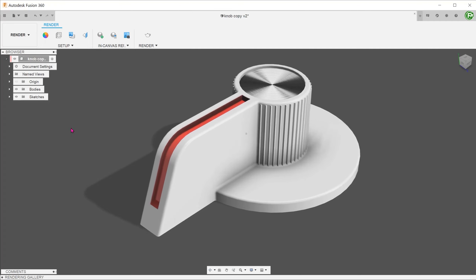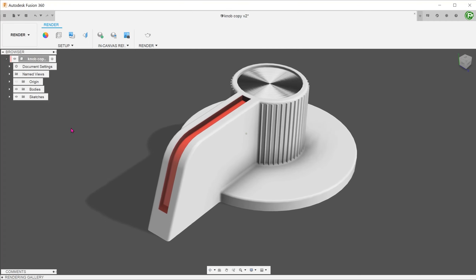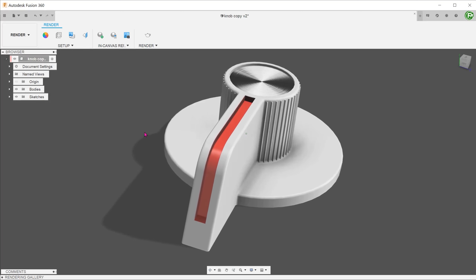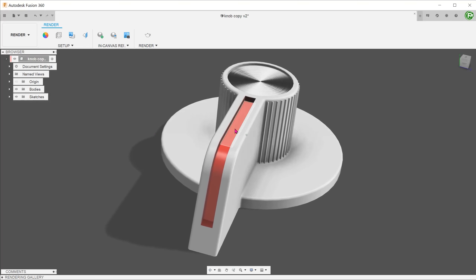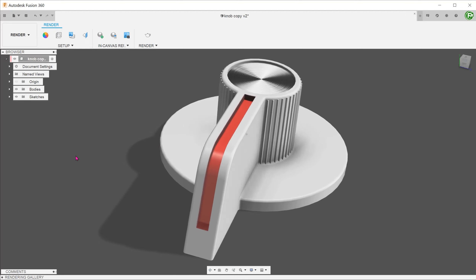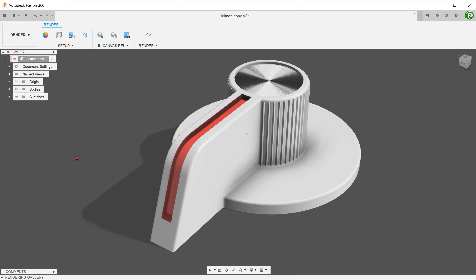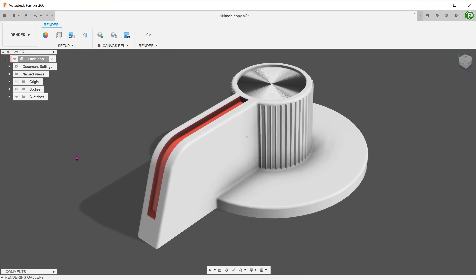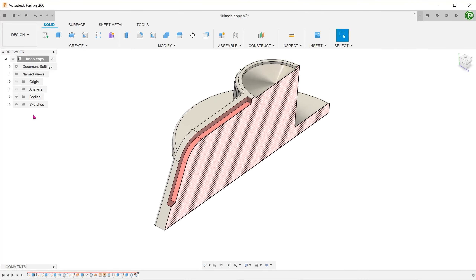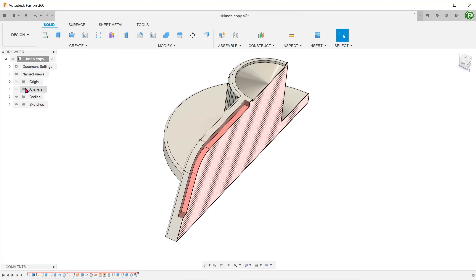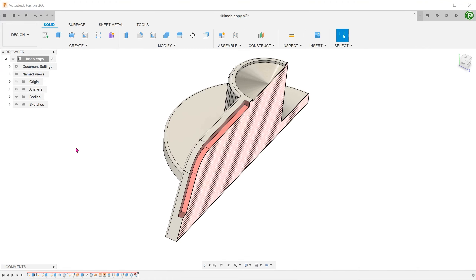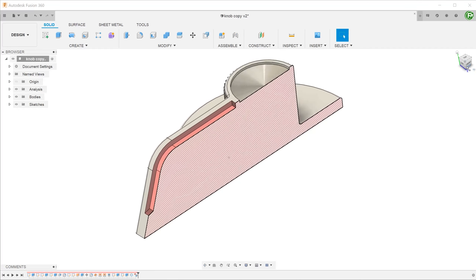In this case study, we will focus on one single feature and experiment with different ways of creating it. That feature is going to be the recessed marking on this rotary knob. The aim of this case study is not to find the most efficient way of creating this feature. Rather, this is a creative thinking exercise to come up with as many ways as possible and in the process, learn about the characteristics of the different tools and the problems that you might face.